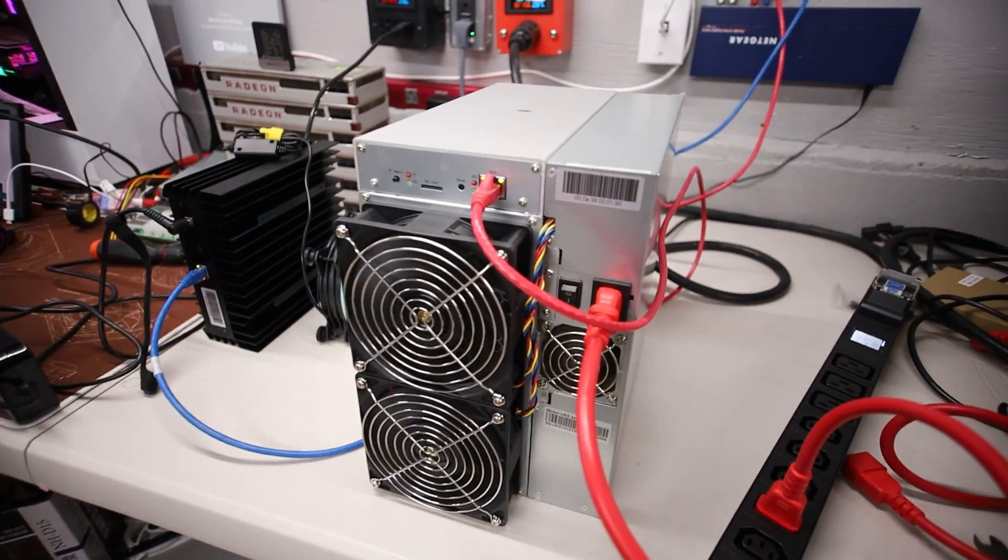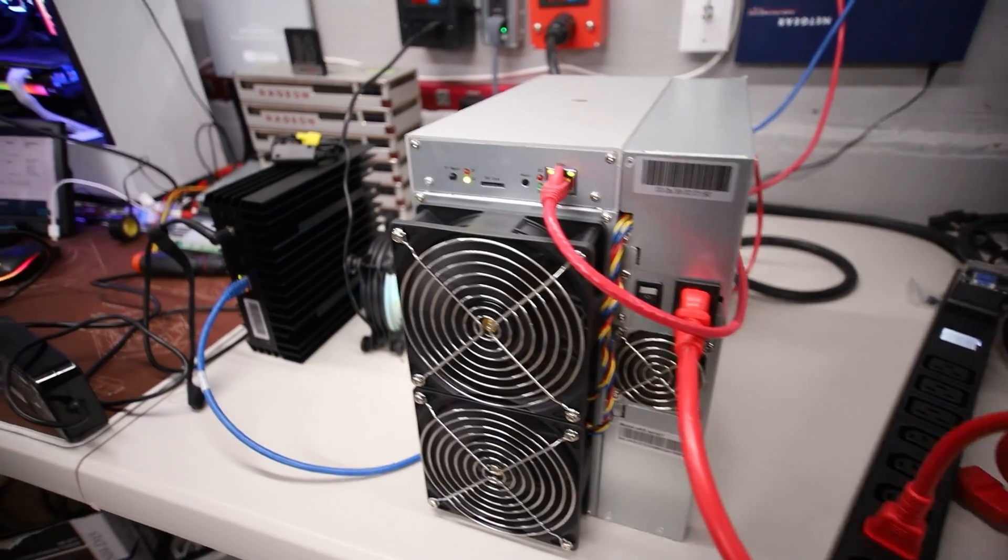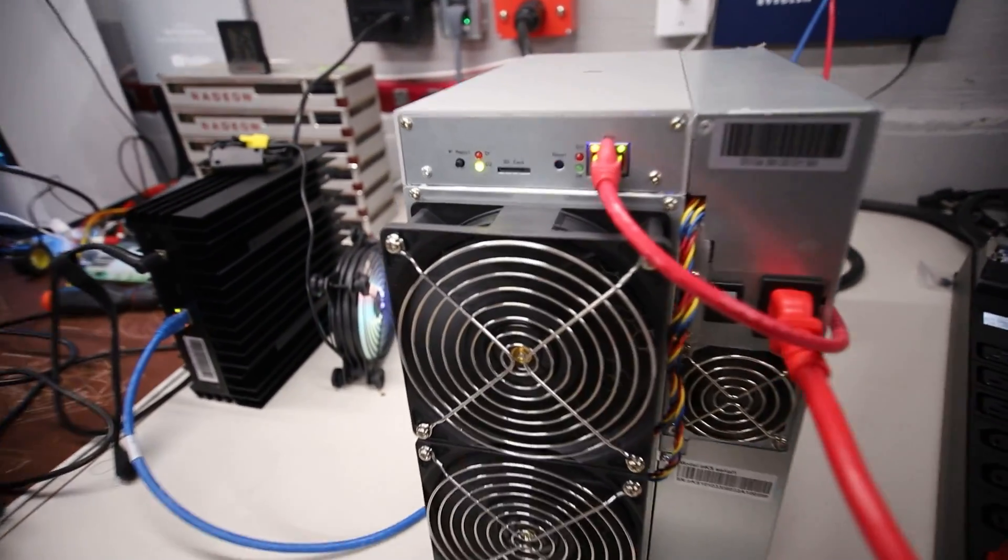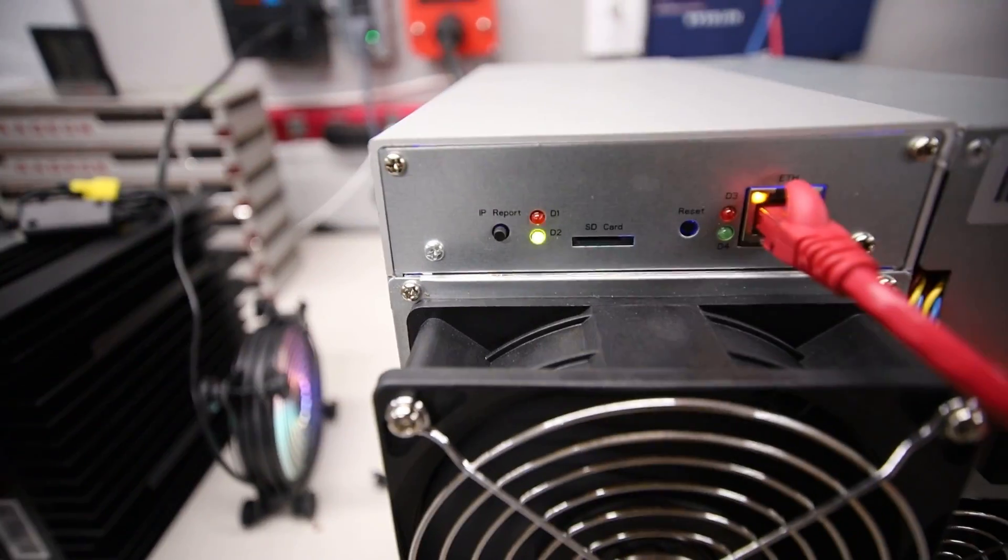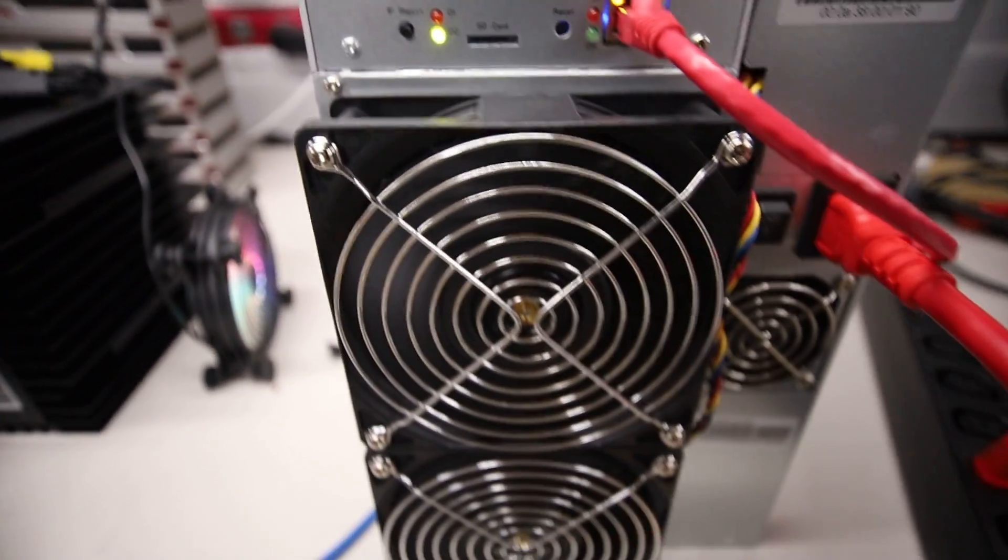Hey guys, Red Panda Mining here. How are you guys all doing? Hope you're all doing well. Having a really great day.